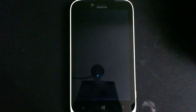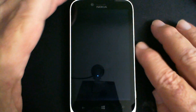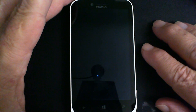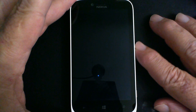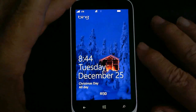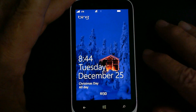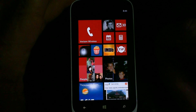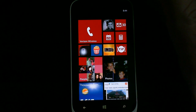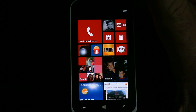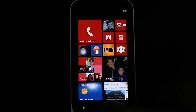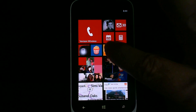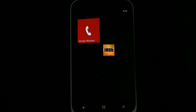Happy holidays everybody! Here's an application tip that not everybody may know about on their phone. Let's take a look at your Windows 8 phone — it's Christmas Day — and see how you can switch between running applications without having to go back and everything.